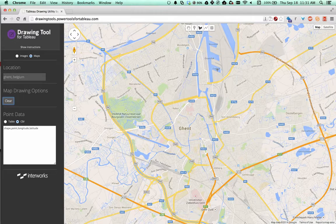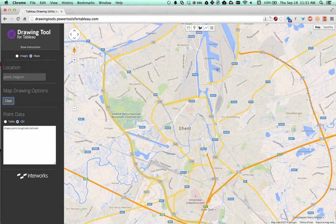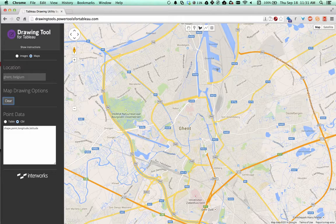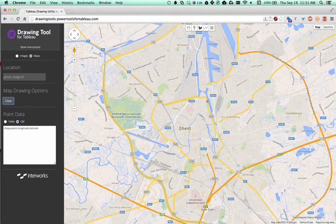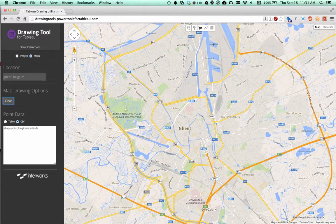In this video we're going to look at how to create custom polygons using the drawing tools for Tableau by Interworks, and how to build a map in Tableau that then displays those custom polygons. We are currently in the lovely town of Ghent in Belgium, and we're going to create some custom polygons.